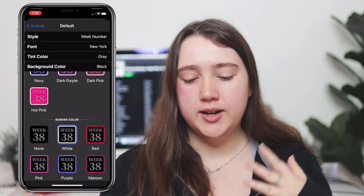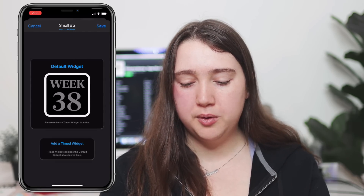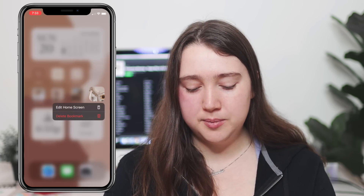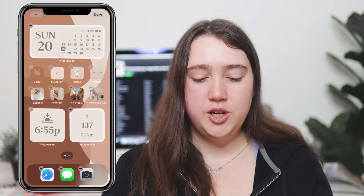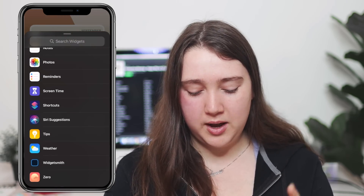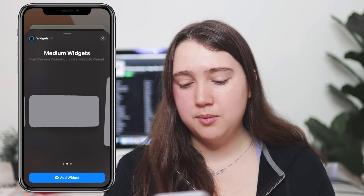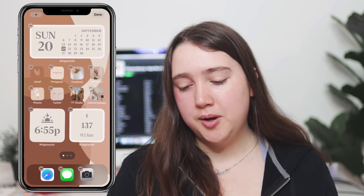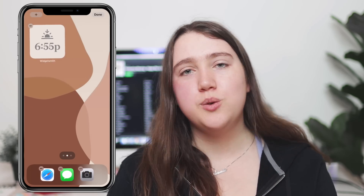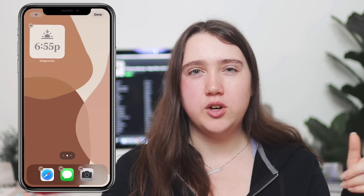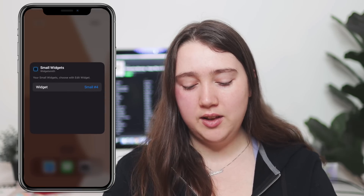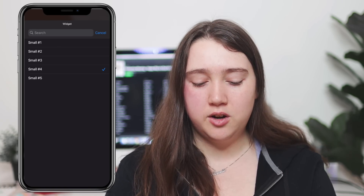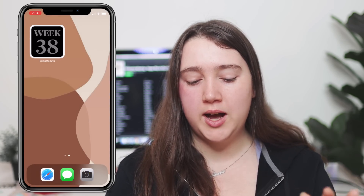Once you've picked your icon and done all your customizations, go back to where it says 'small number five' or whatever your number is, and hit save. To add it to your phone, hold down one of your apps to enter edit home screen mode, press the plus at the top, scroll down to Widgetsmith, and pick whether you're adding a small, medium, or large widget. Click 'add widget.' Once you've done that, the widget pops up on your screen, but it may not be the one you chose — so click on the widget you just added, click on the drop-down menu, and select the correct small number to automatically change it to the one you created.